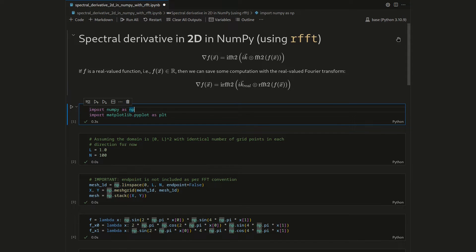If you watched the 1D video on the RFFT, you noticed that using it is kind of straightforward. When it comes to 2D, it gets a bit more tricky, as we will see in a second.